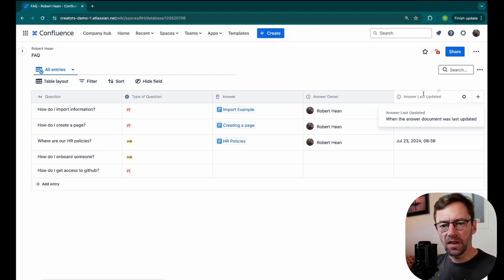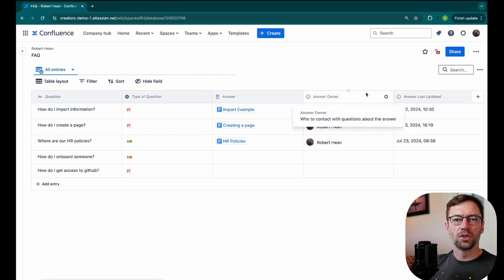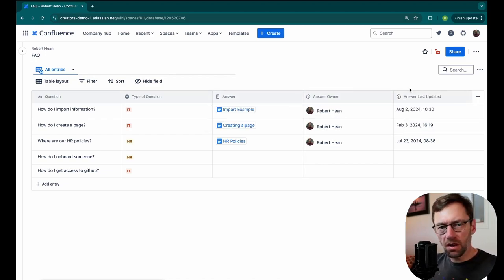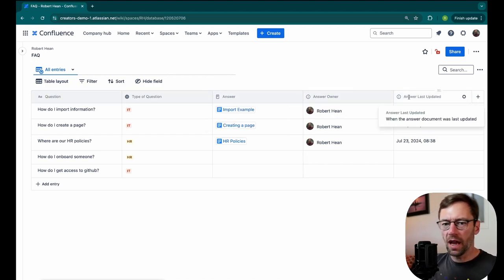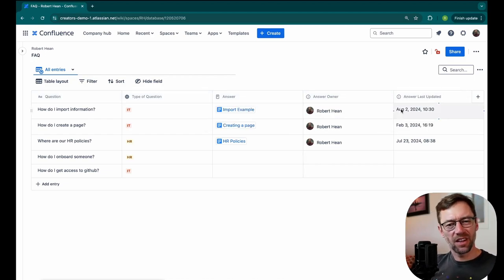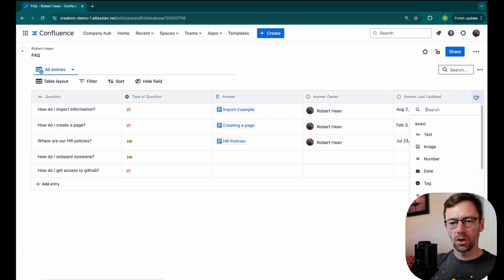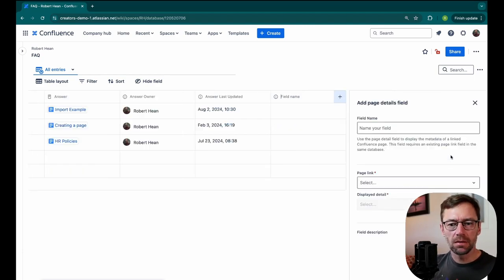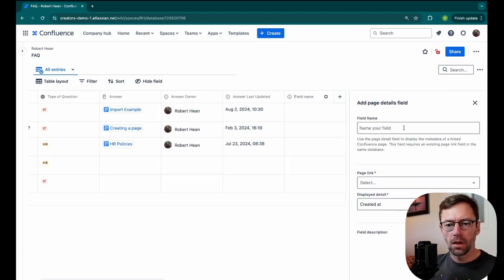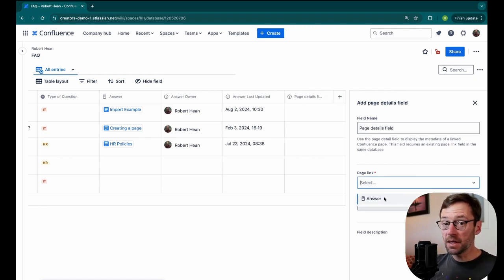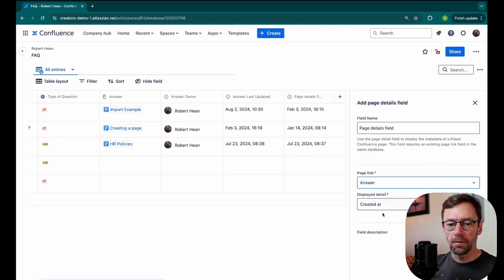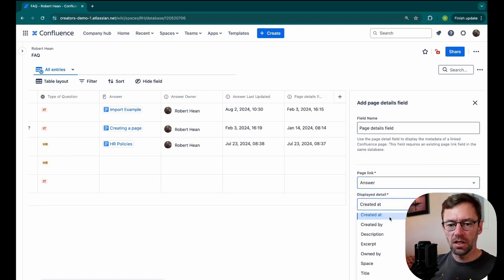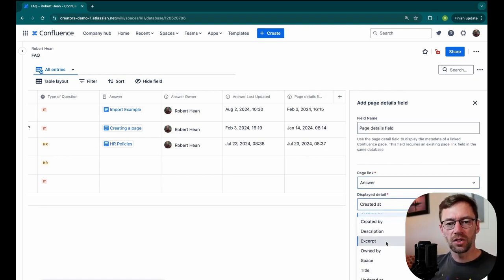So now that I've got all this information about the answer owner, there is another column I could add to make this FAQ a bit more useful. So I'll add a new column and I'll go right back to page details. I'll select the same exact page link. And then I'm going to change the detail to be the excerpt.